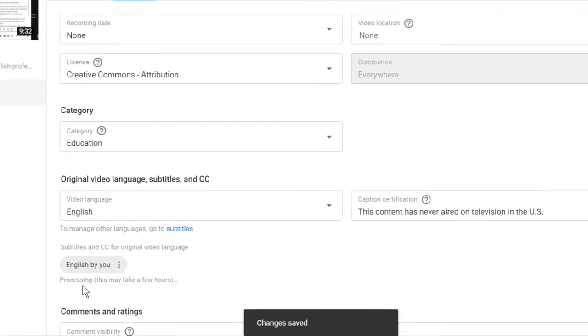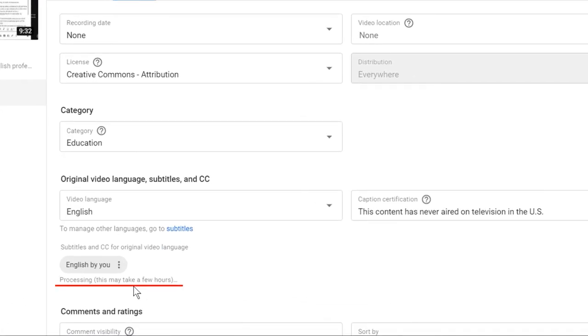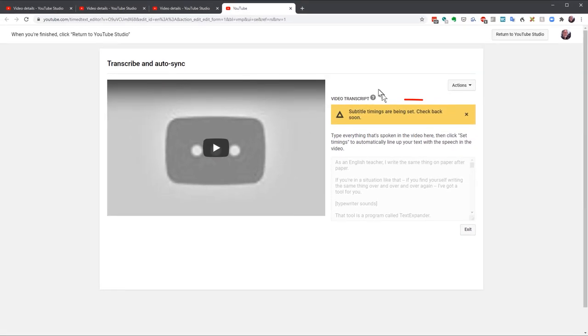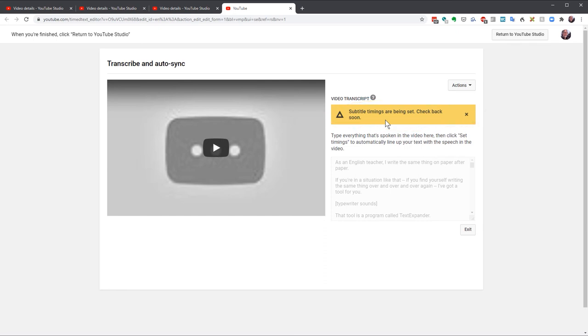You'll see that it says Processing. This may take a few hours. It's never taken more than a few minutes for me, though the longer the video, the longer the processing time. I'll click the three dots and choose Edit on Classic Studio. If it's not ready yet, you'll see this warning. You'll just need to try again a little later. This may seem a little annoying, but the amount of time and work saved editing the captions far outweighs the time spent waiting for it to process. And if you batch your videos, I try to film, edit, and upload several videos at a time. If you batch your videos, the later videos can all sync while you're working on the first.